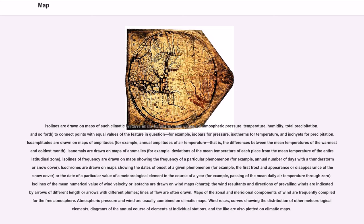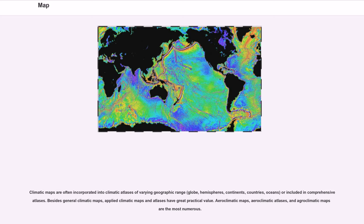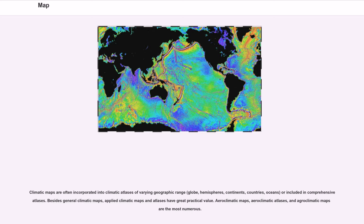Wind roses, curves showing the distribution of other meteorological elements, diagrams of the annual course of elements at individual stations, and the like are also plotted on climatic maps. Maps of climatic regionalization, that is, division of the Earth's surface into climatic zones and regions according to some classification of climates, are a special kind of climatic map. Climatic maps are often incorporated into climatic atlases of varying geographic range: globe, hemispheres, continents, countries, oceans, or included in comprehensive atlases. Besides general climatic maps, applied climatic maps and atlases have great practical value. Aeroclimatic maps, aeroclimatic atlases, and agroclimatic maps are the most numerous.